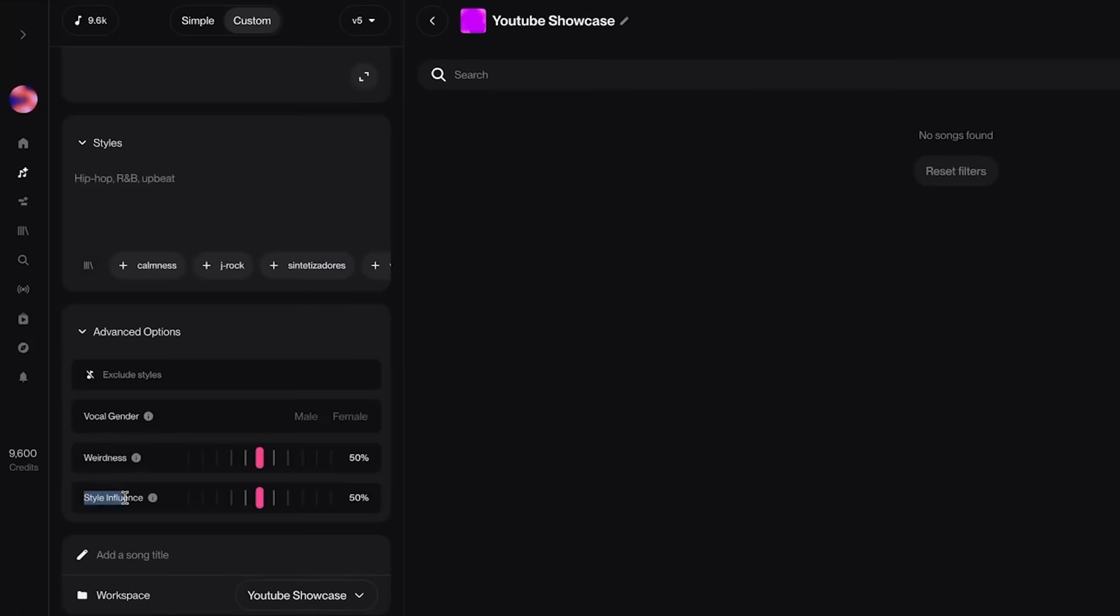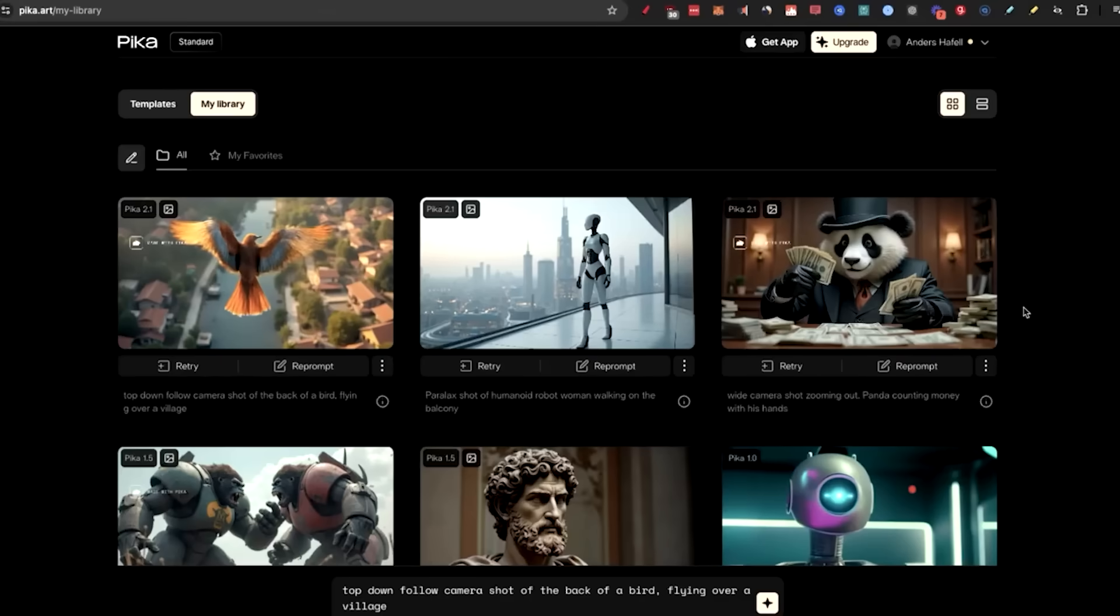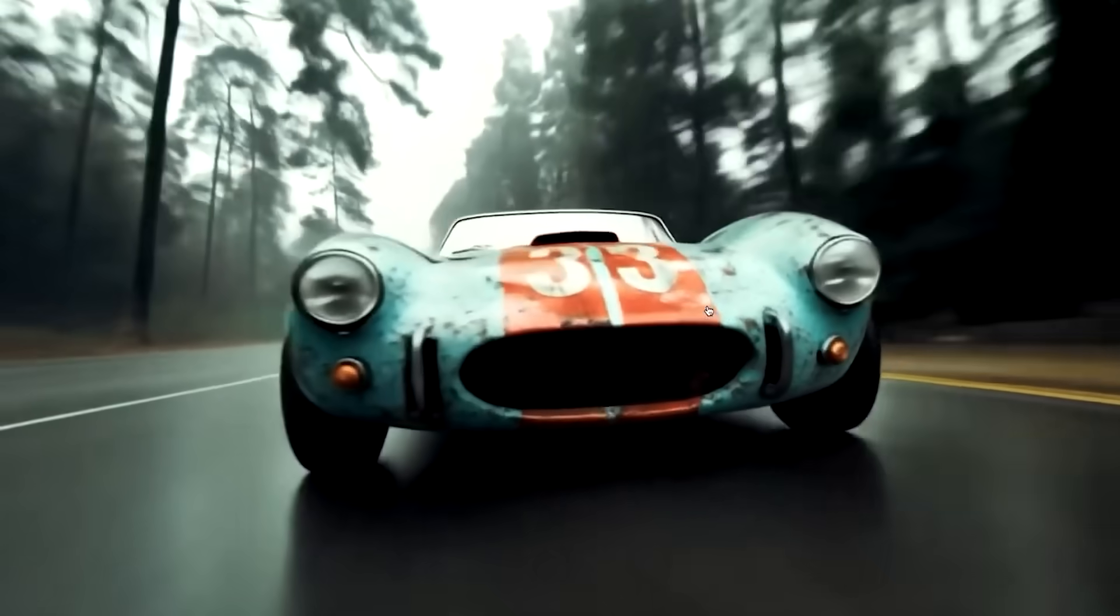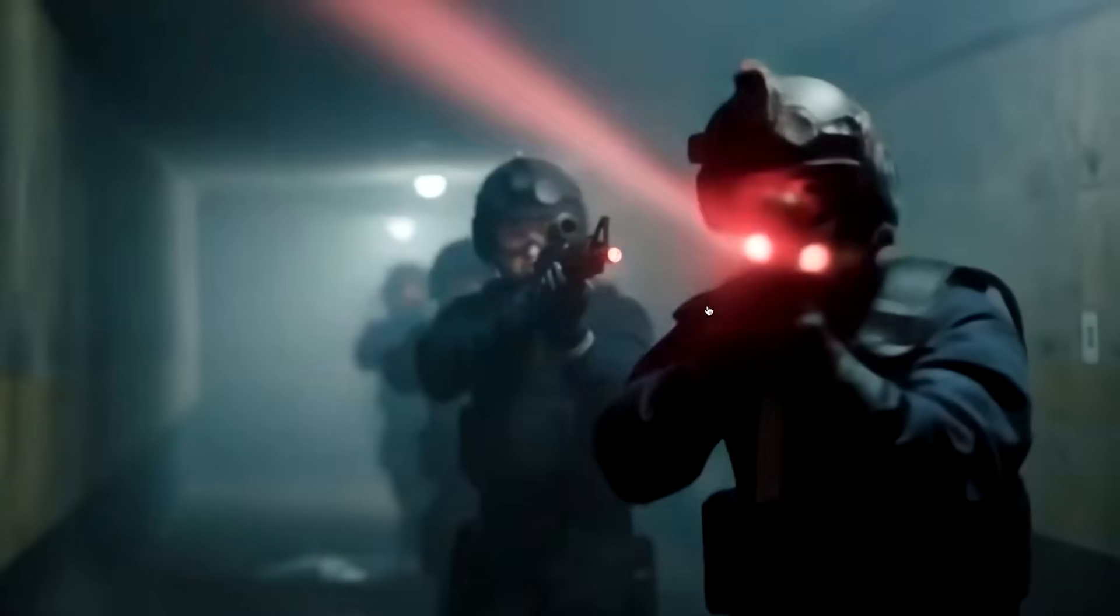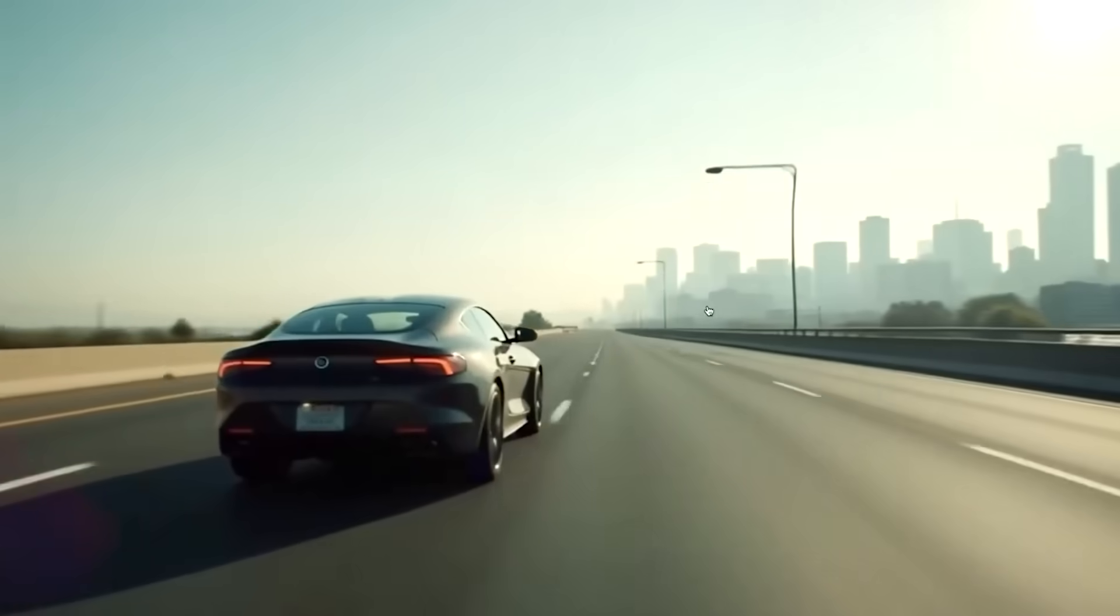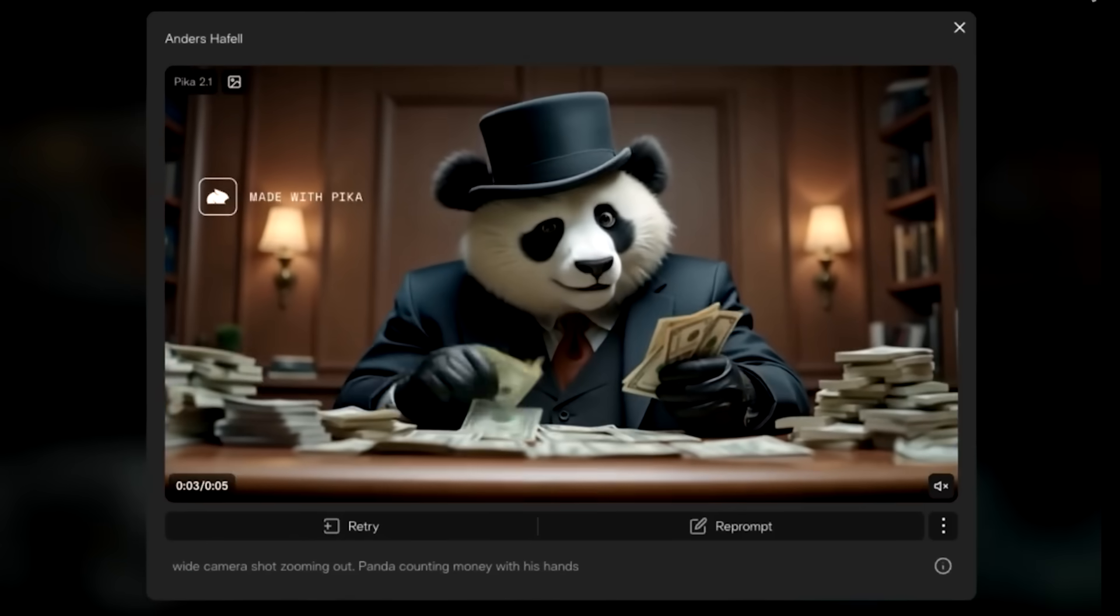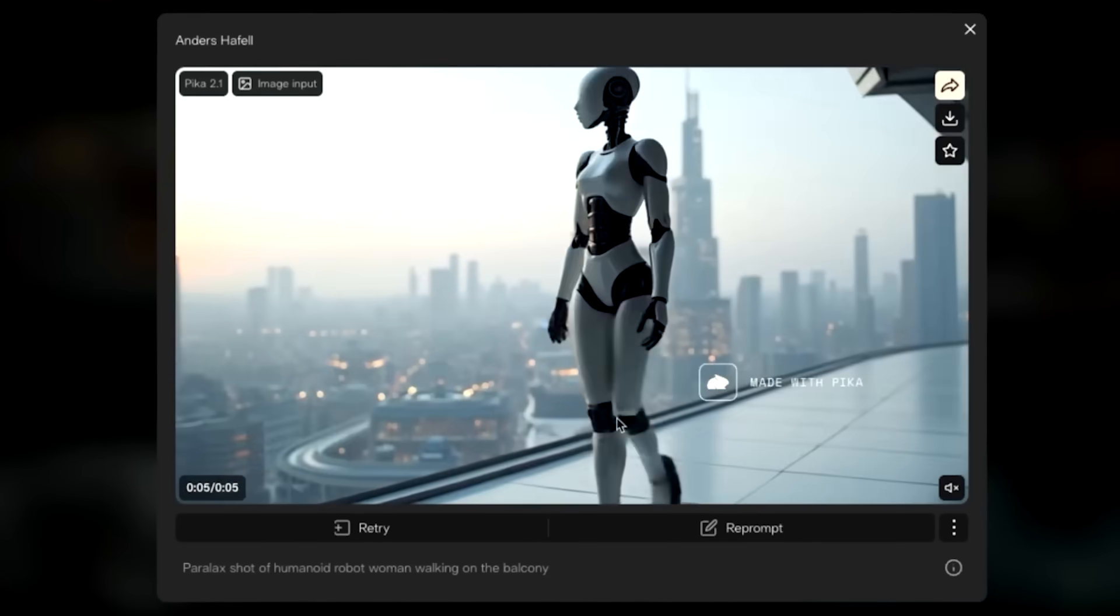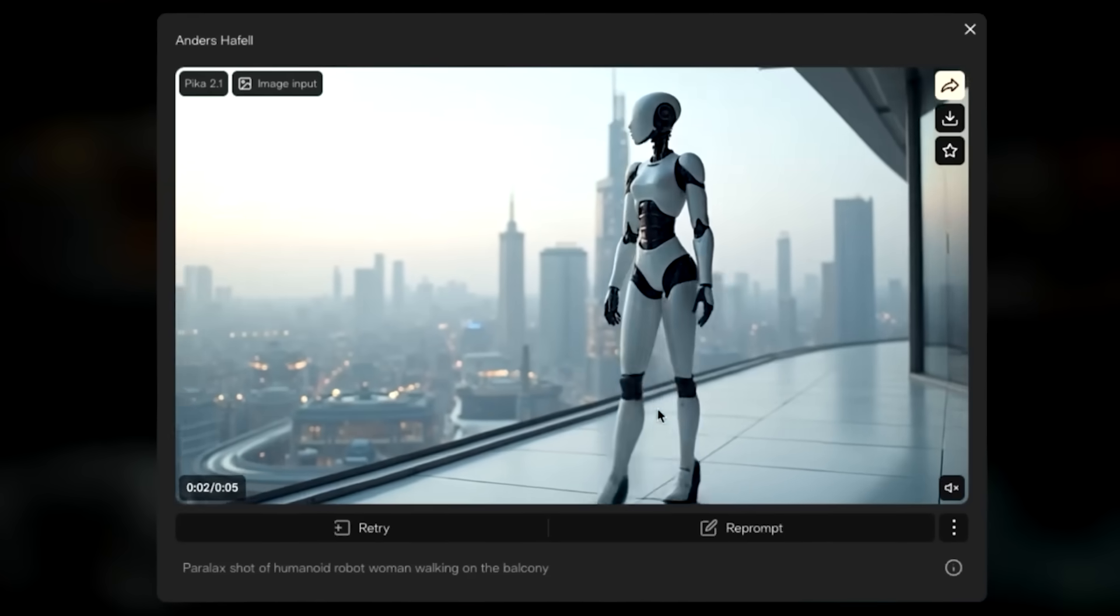Film studios are experimenting too. Runway and Pika Labs are being used to pre-visualize movie scenes and ads, cutting weeks off production timelines. It's not just a party trick anymore. It's reshaping creative work, even if the question of who actually owns this stuff is still very much up in the air.